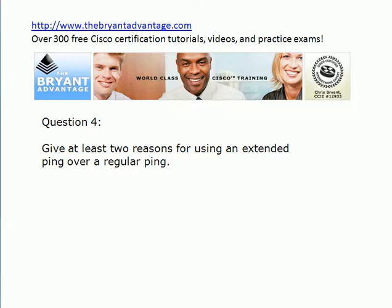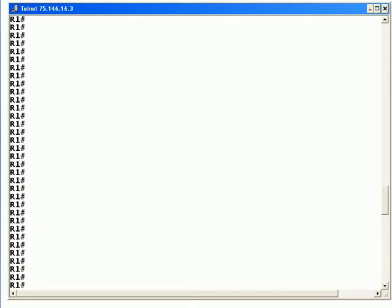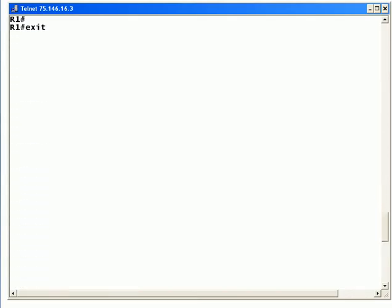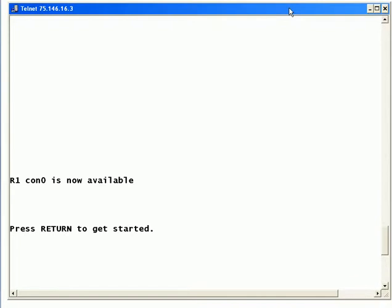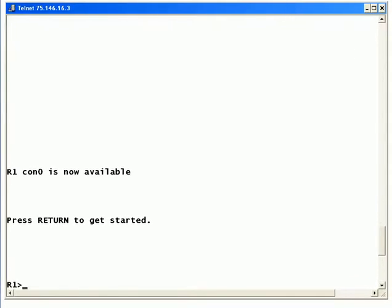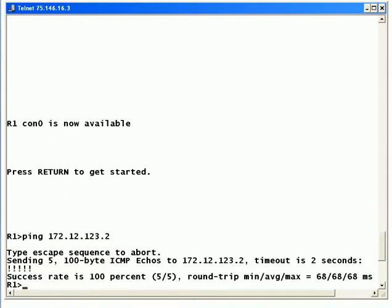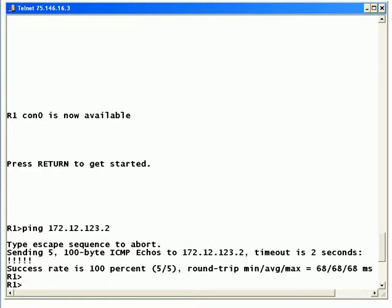Some interesting pinging questions there. Let's bring up the pod and I'm going to go back to user exec mode because this is the mode we have to work from sometimes. Let's say that I want to ping an address from here, and I'm going to ping an address that I know I can hit. Am I going to have any trouble with this? No, not going to have any trouble sending a regular ping from user exec mode.